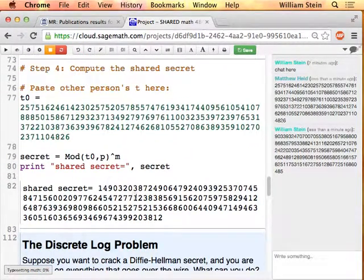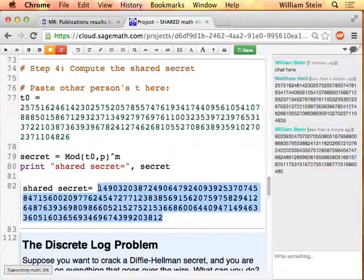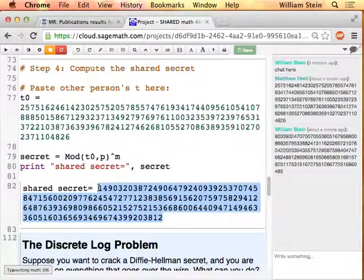There it is — that's that number right there. This is a number that people watching wouldn't know, even though they saw everything we did. We agreed on it. Imagine there was some magic way that we could start out knowing nothing in common, shout back and forth something to each other with anybody able to hear us, and suddenly we both know a secret and nobody else knows it. That's what this is — the secret is like a key.